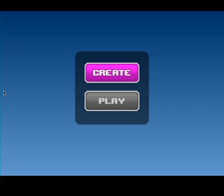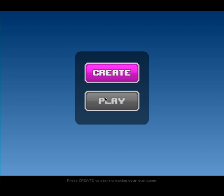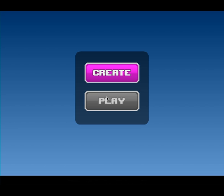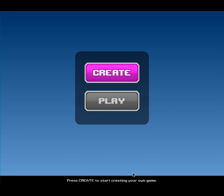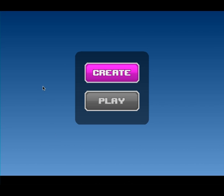When you start out the creator, you're going to see a very simple initial menu with two buttons, create and play. The create button obviously allows you to create your own game, and the play button will allow you to play the game that you're actually working on from start to beginning as if you were playing it on your public game page. And down below here you'll see a prompt that tells you what to do with certain buttons as you mouse over them. So keep an eye on that.